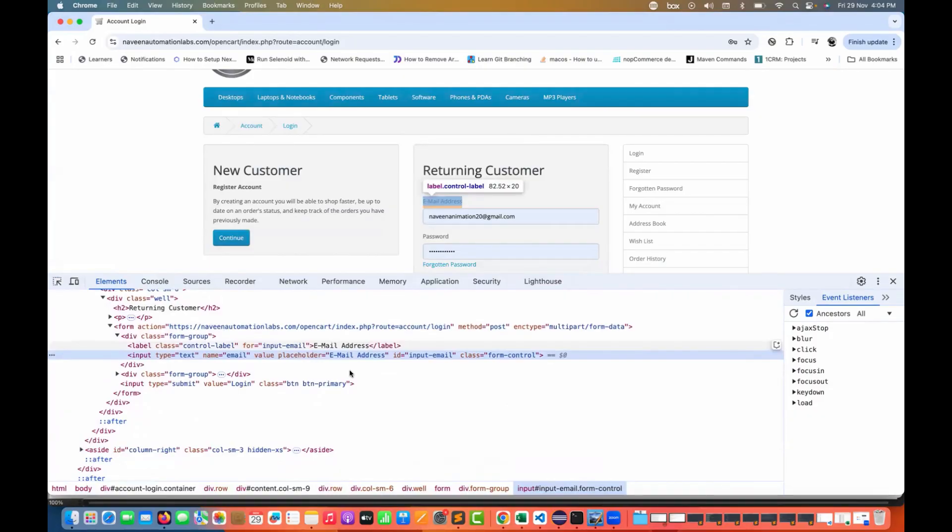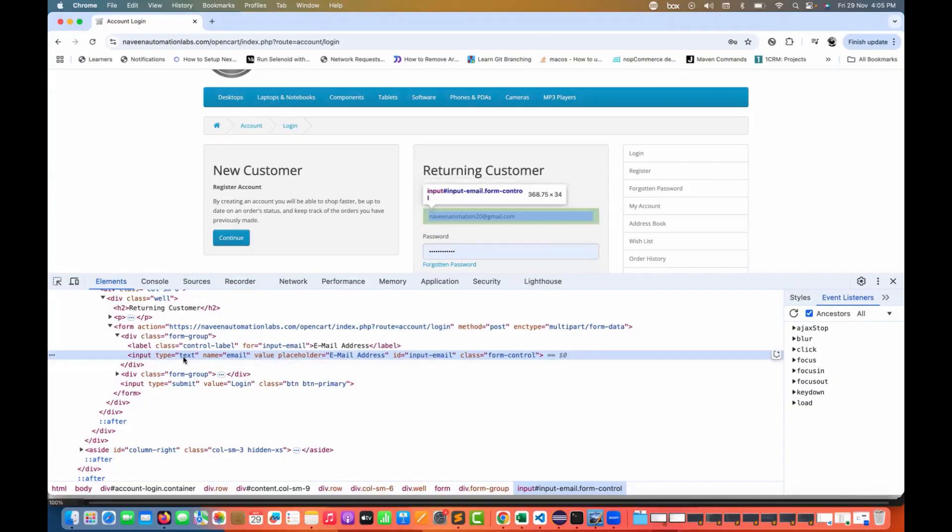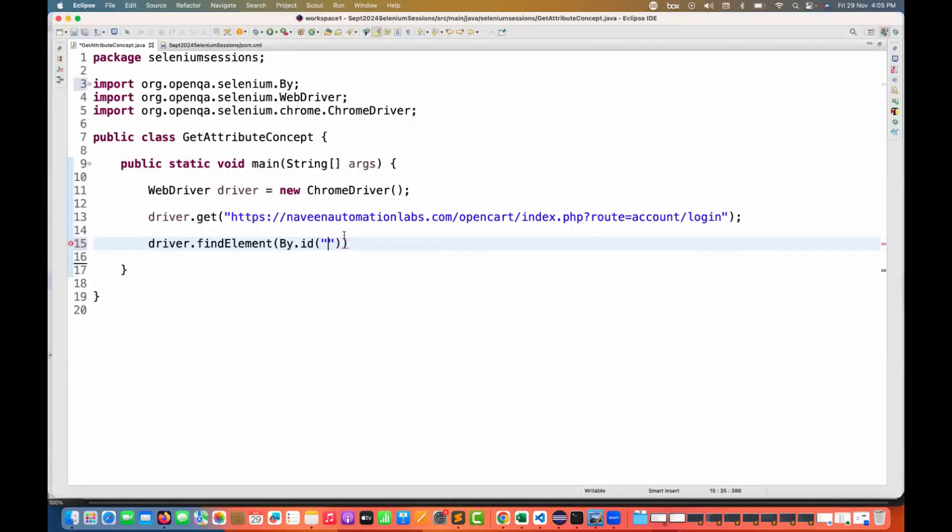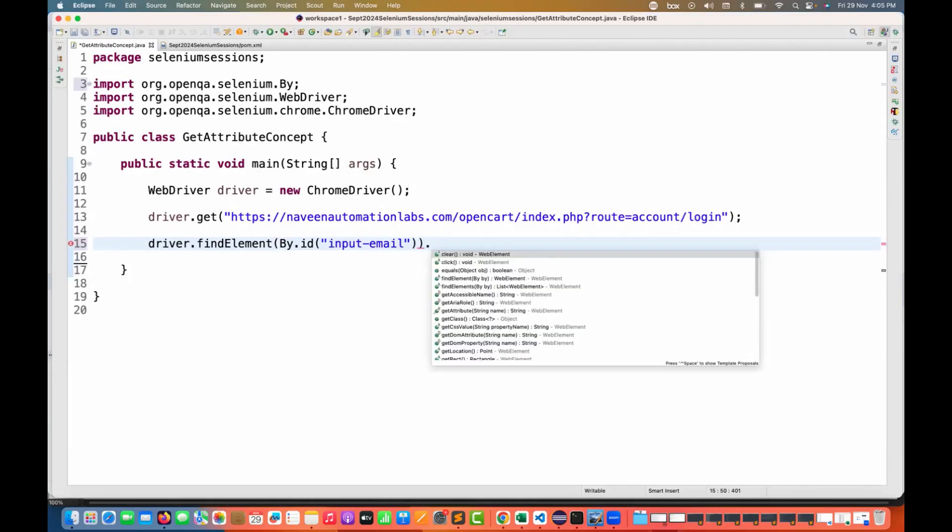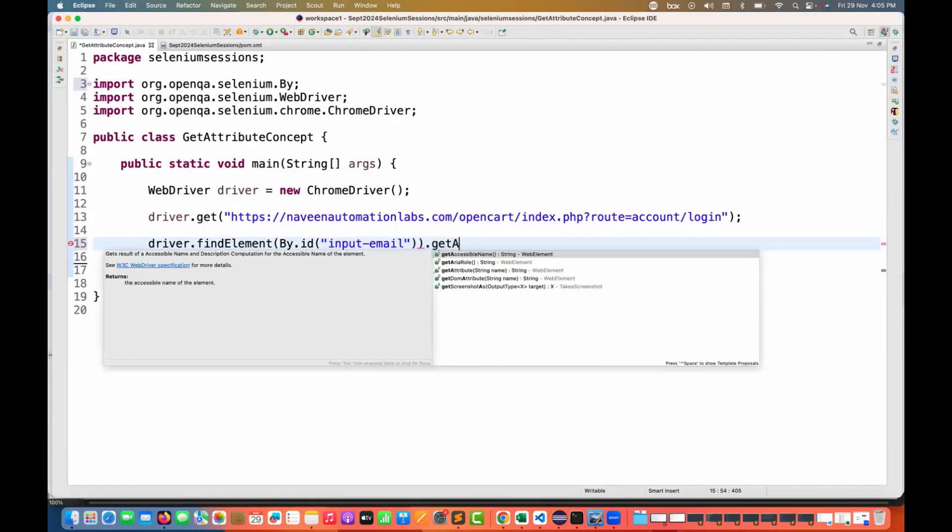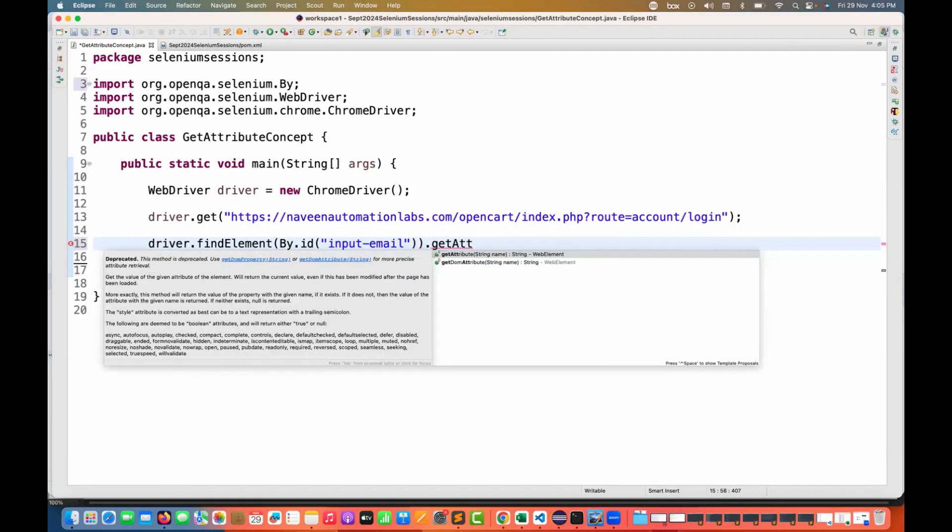I'm looking for some attribute for this particular element. I really want to know what is the attribute or value or placeholder or anything for this particular web element. So if I'm taking this particular ID and using by.id.